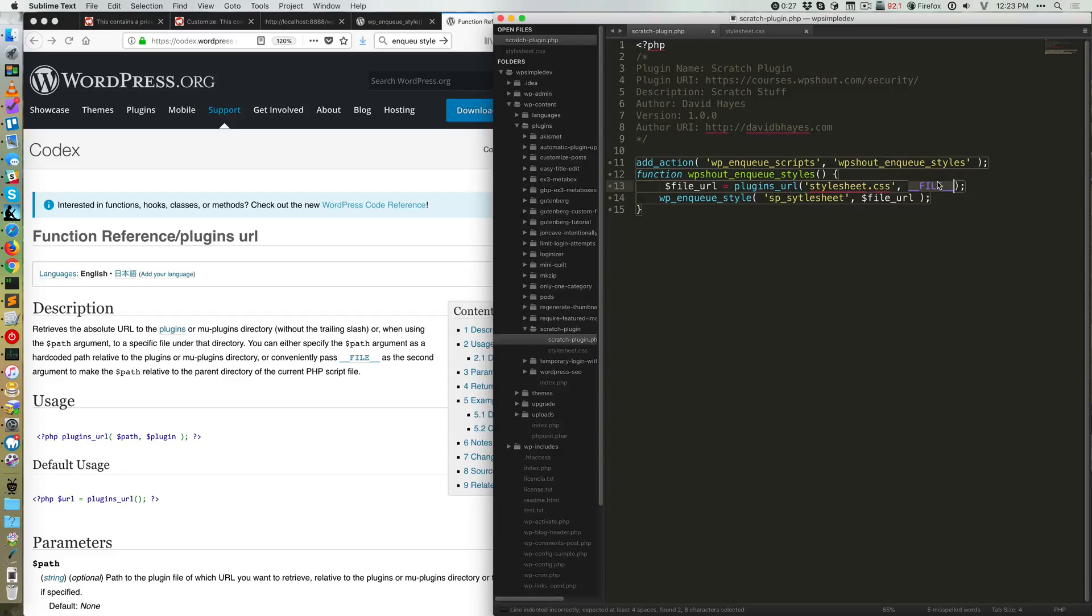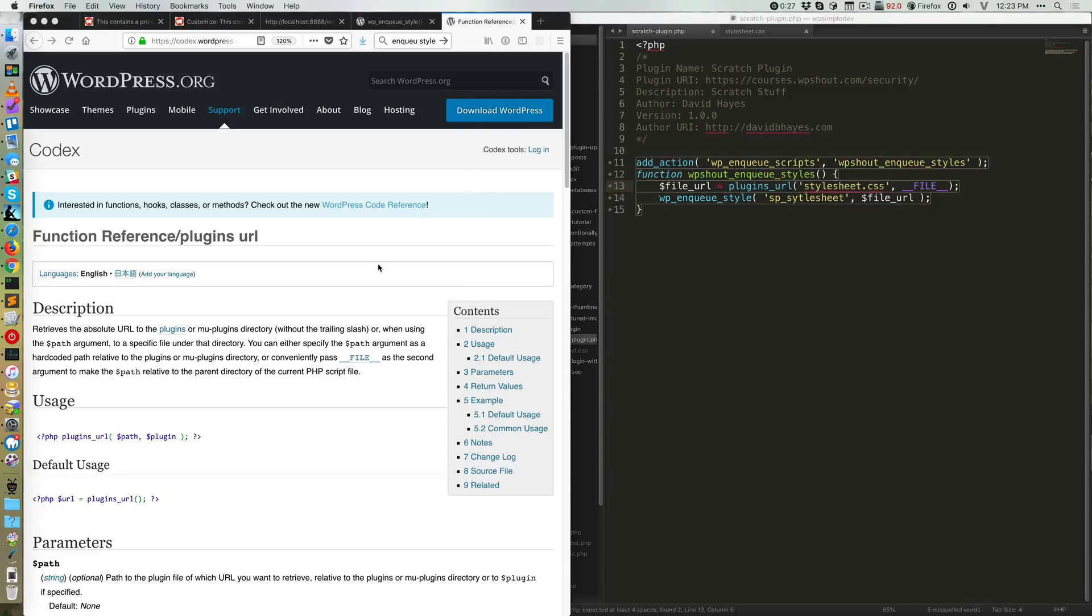And that constant basically gets WordPress to give us, at this file URL location, the URL, the full URL for this stylesheet.